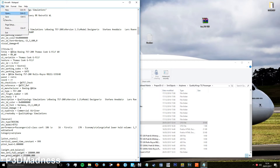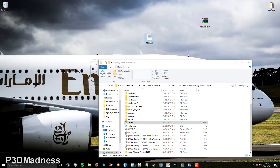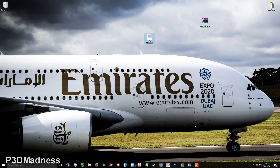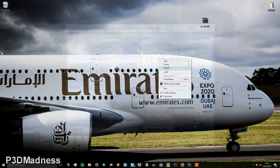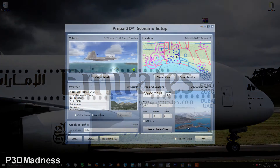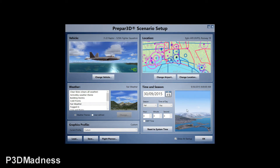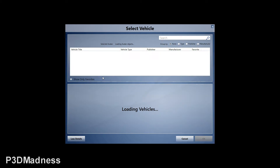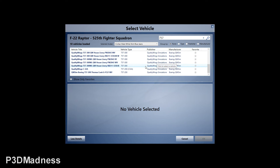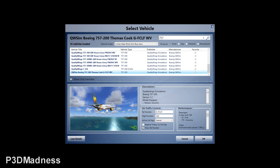And save that. As long as you have configs like this now, you can quit everything and open up P3D. So now P3D is loaded — you can go to the vehicle selector and type in 757.